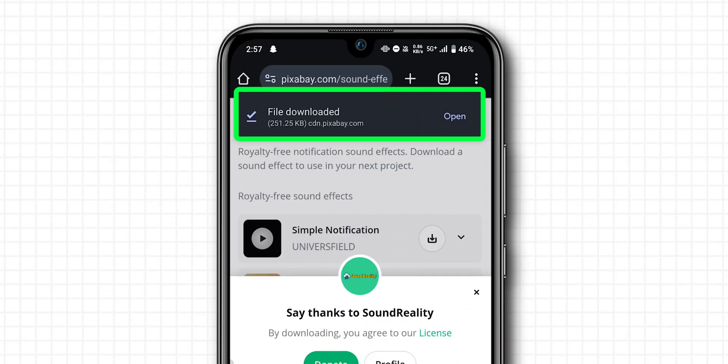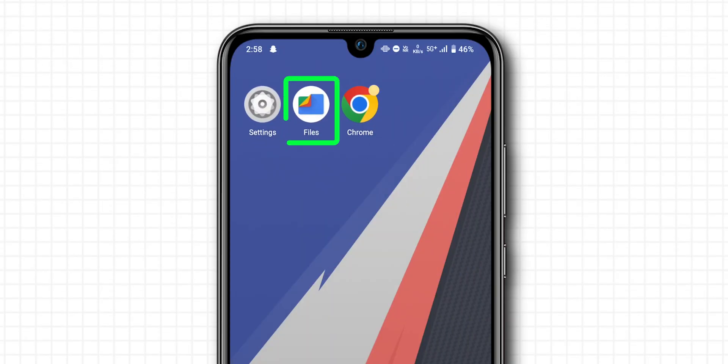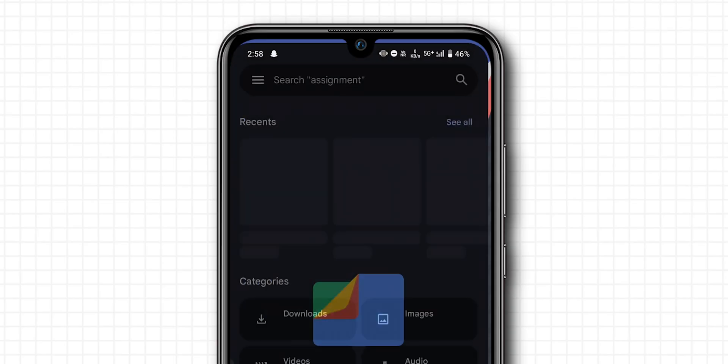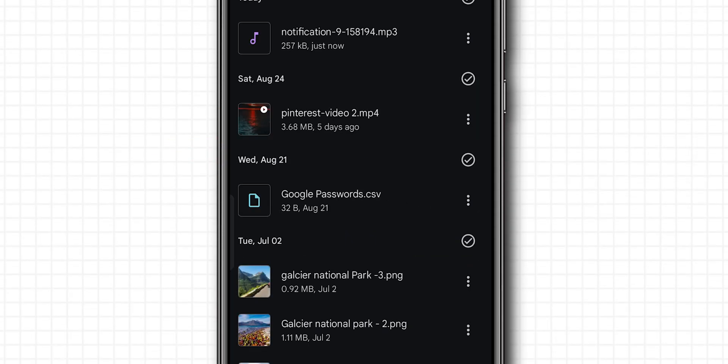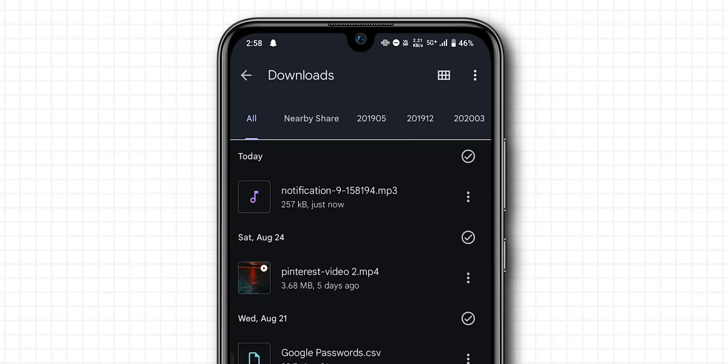After the file is downloaded, open the files app on your device. Click on the downloads. Here you will see all your downloaded files.